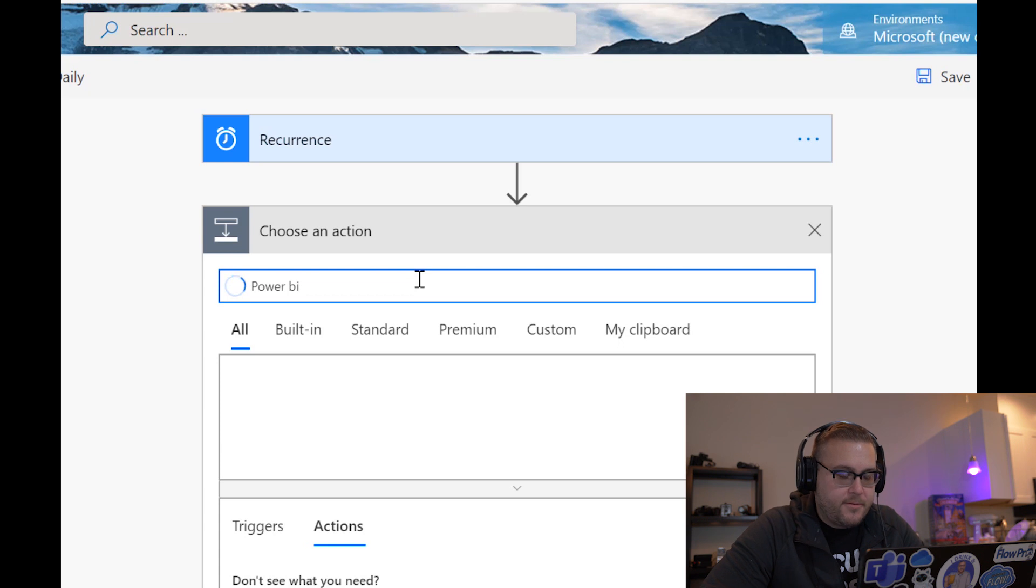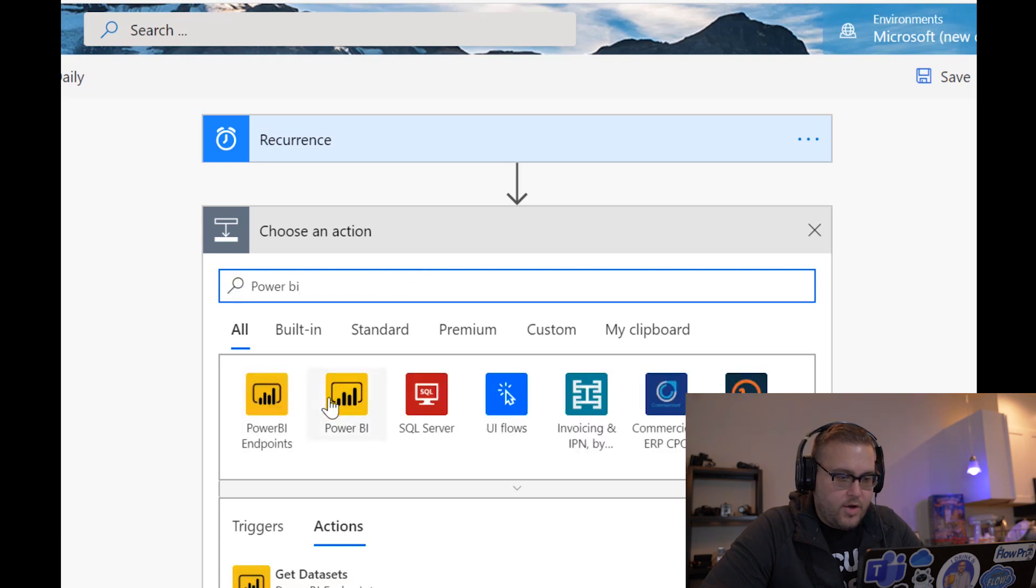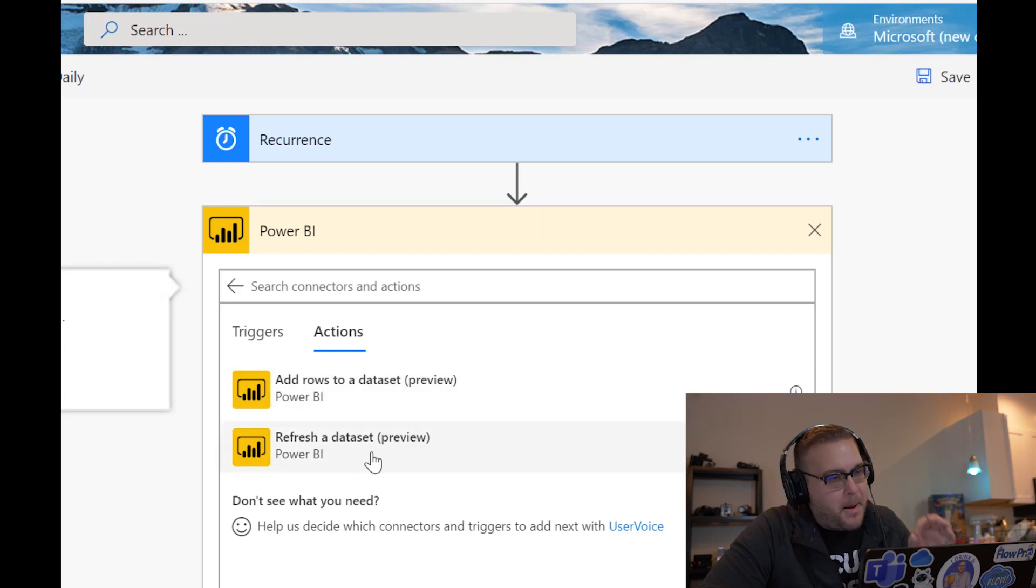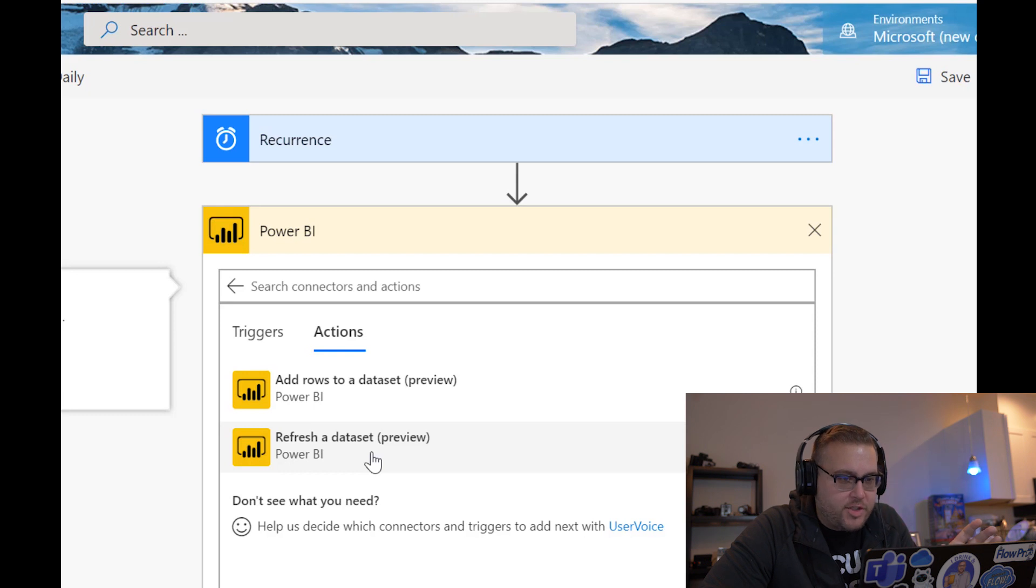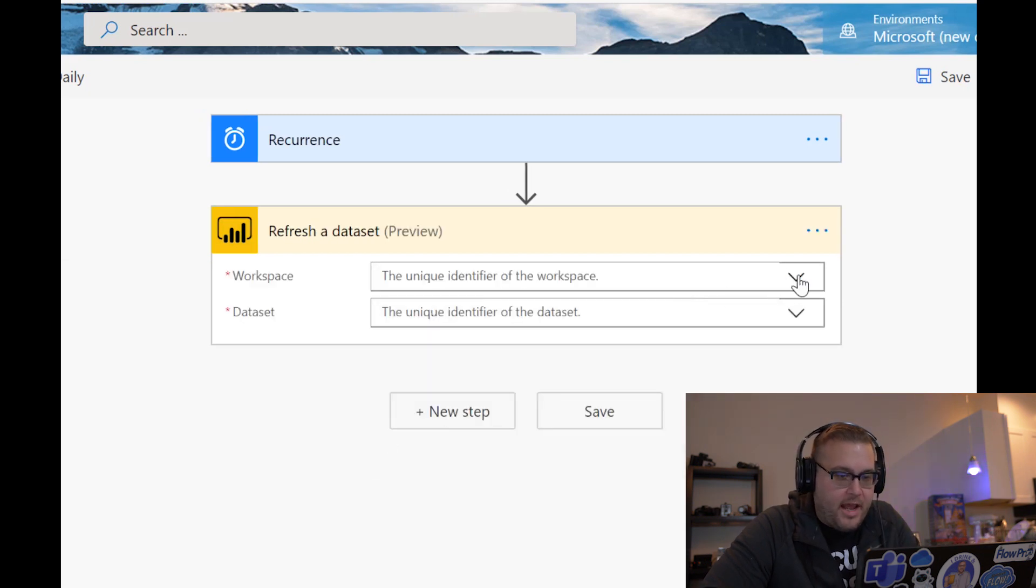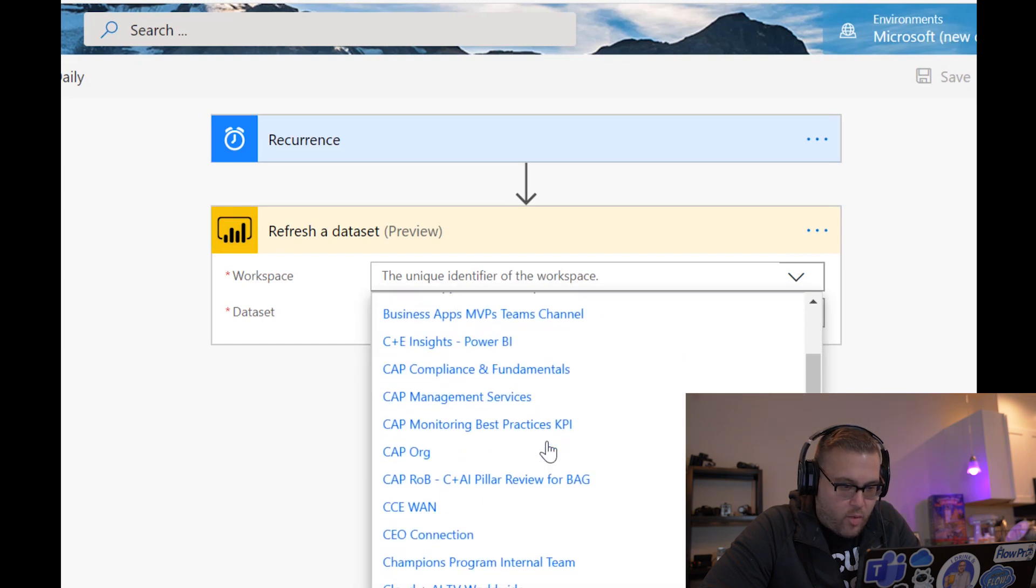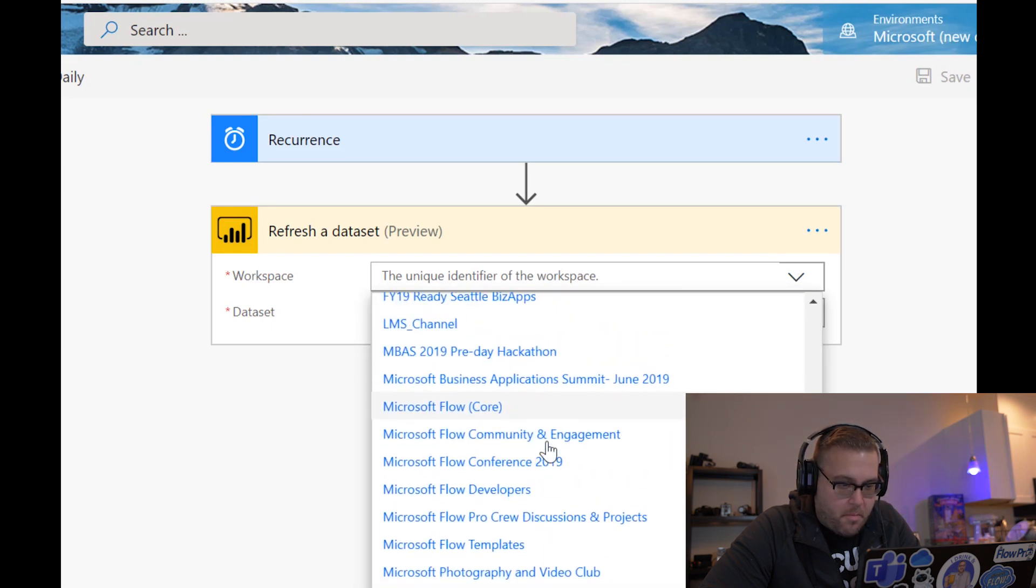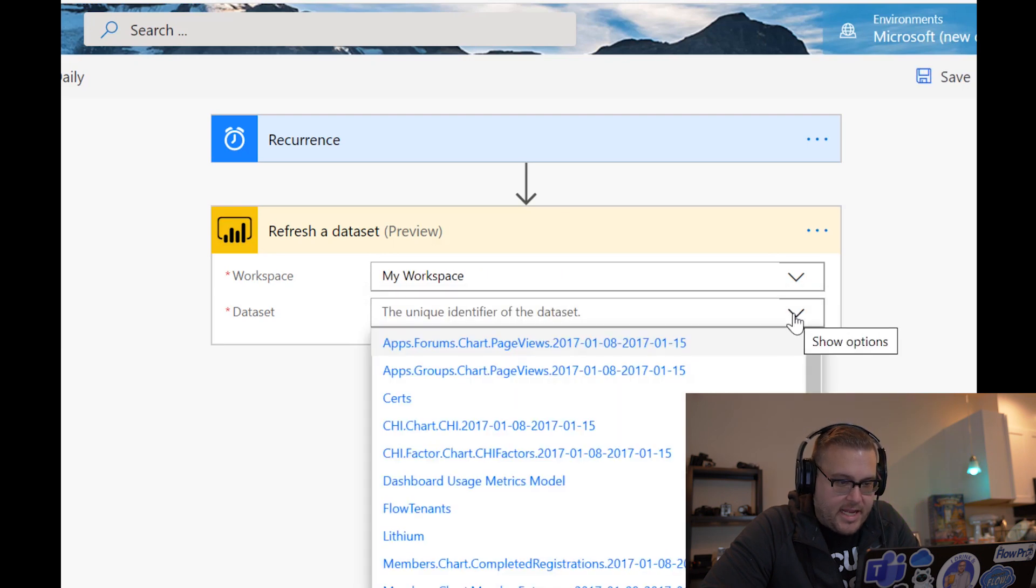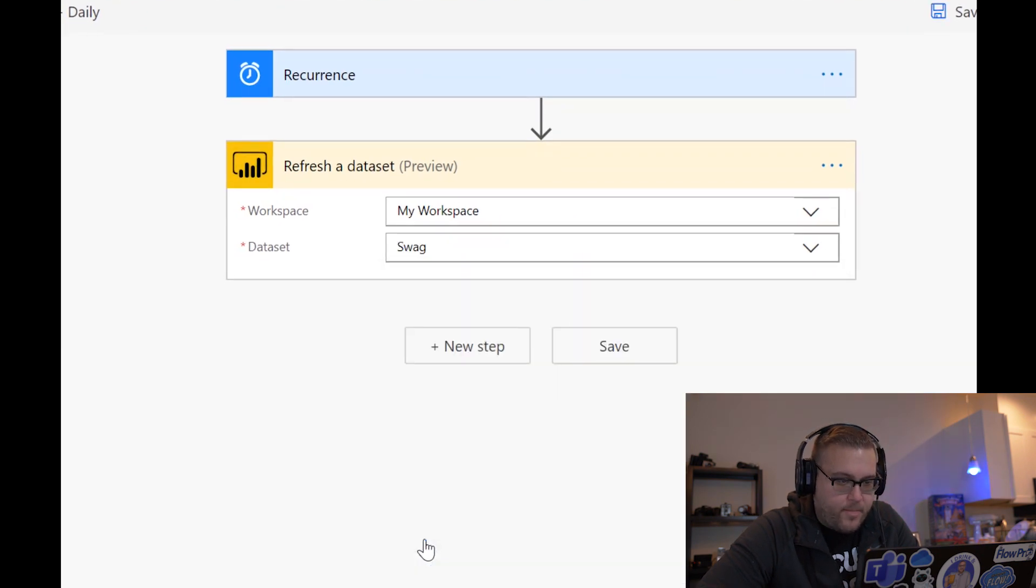We will click on Power BI, and then check this out: refresh a dataset - brand new action, just came out like two weeks ago. Let's go ahead and click on that. And now let's go ahead and pick our workspace - I was working in my workspace - and the dataset I was working with was called swag.